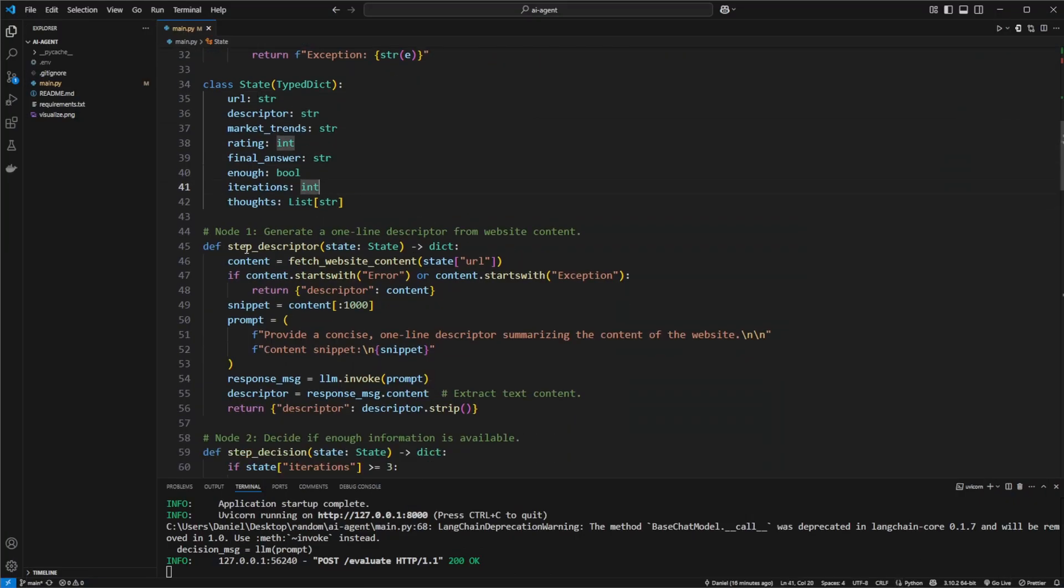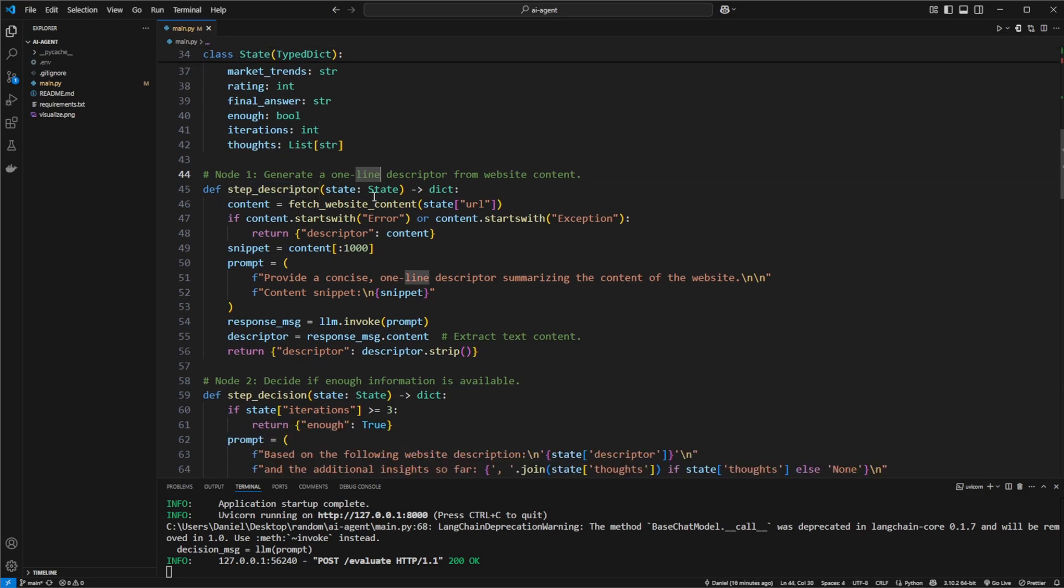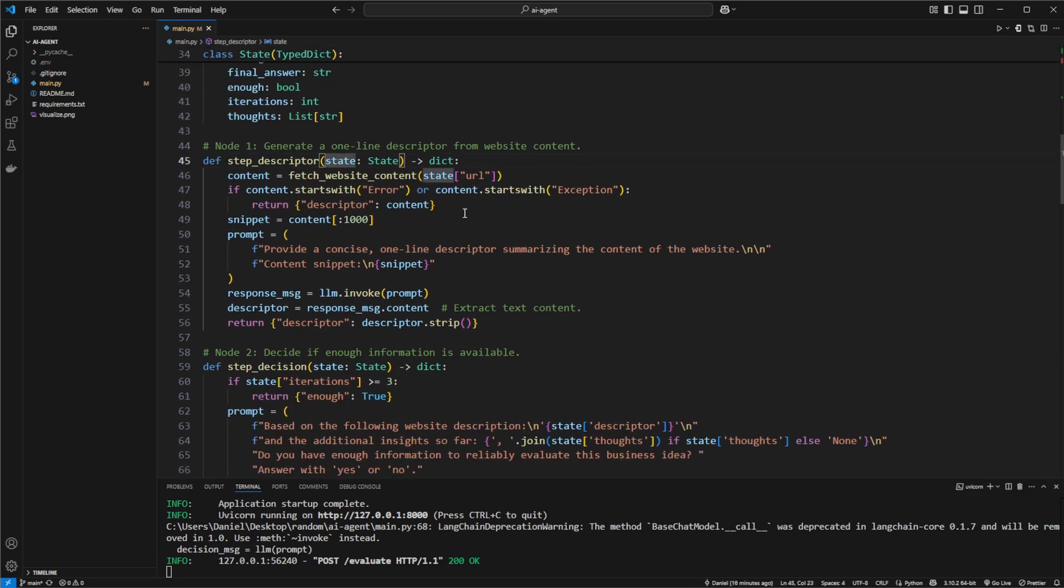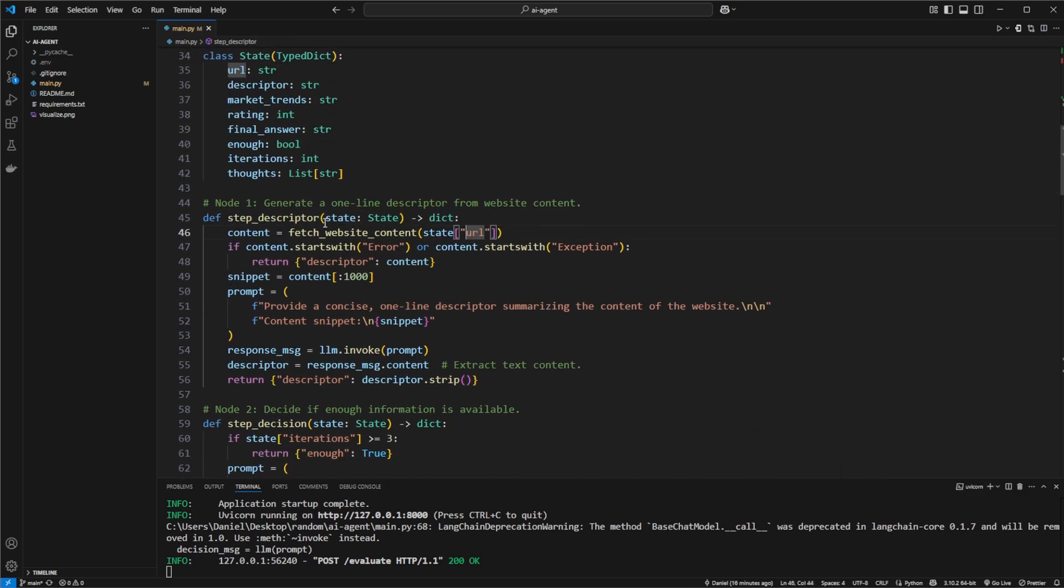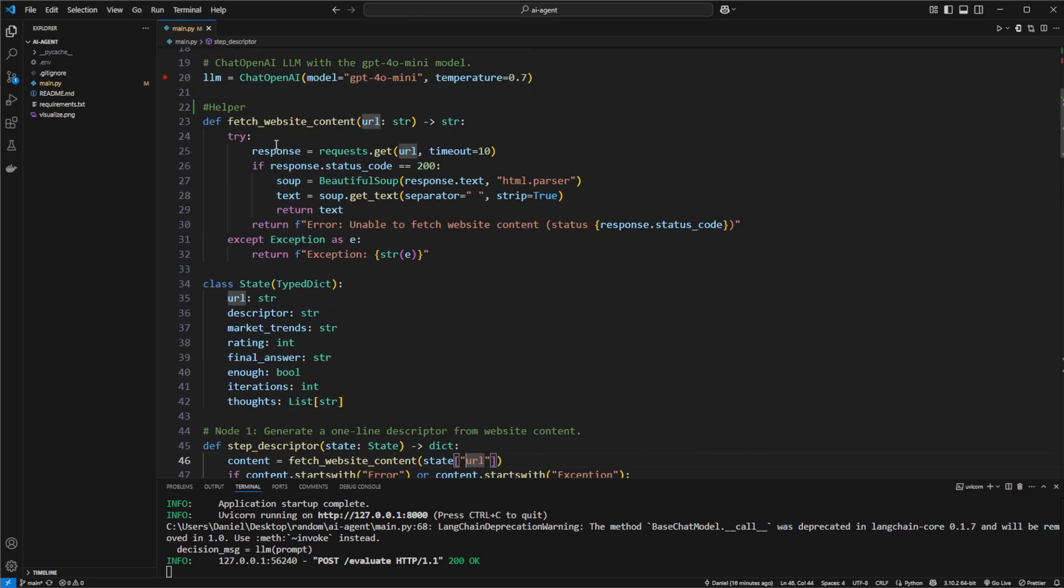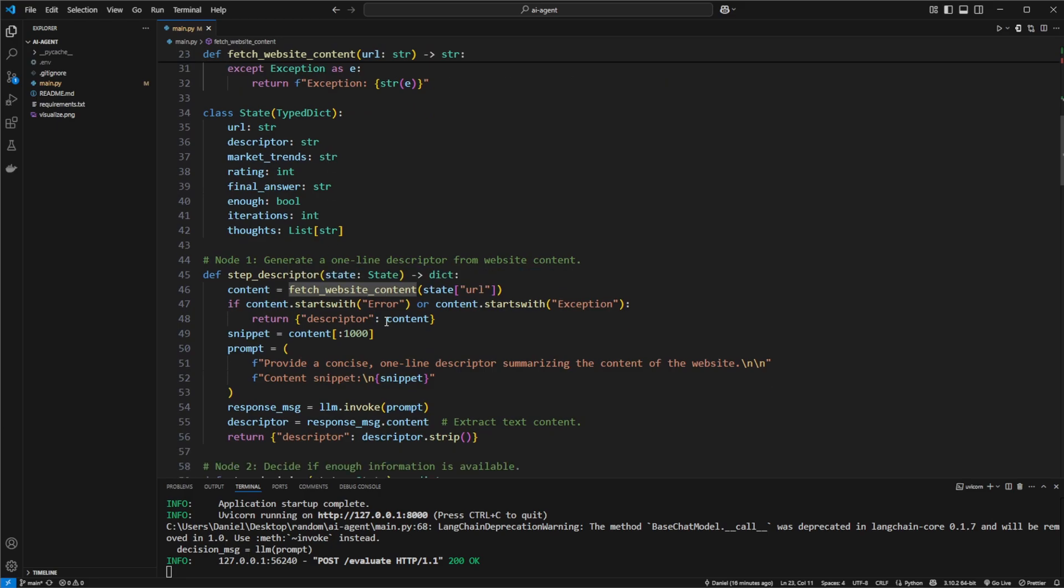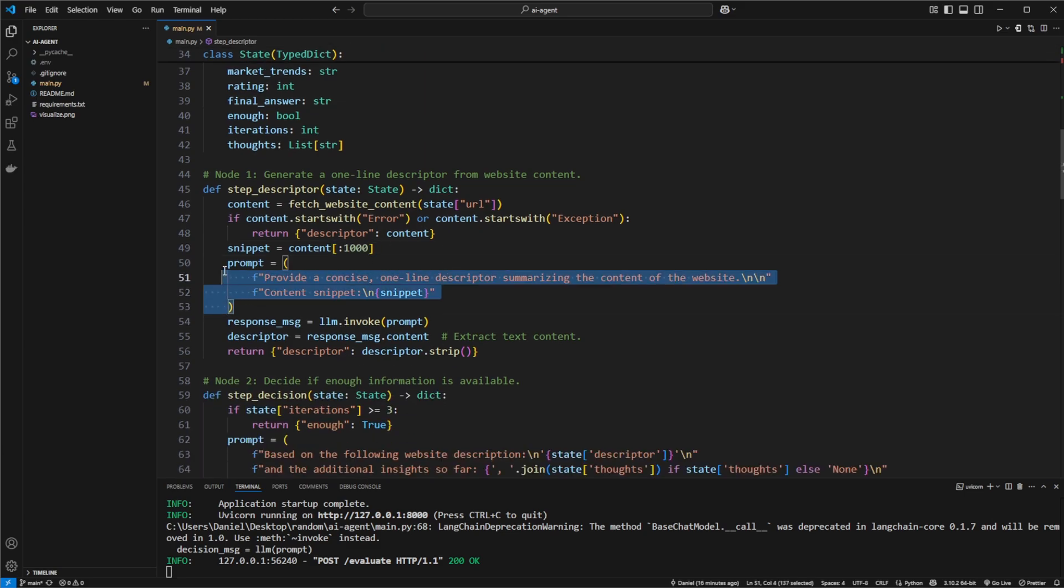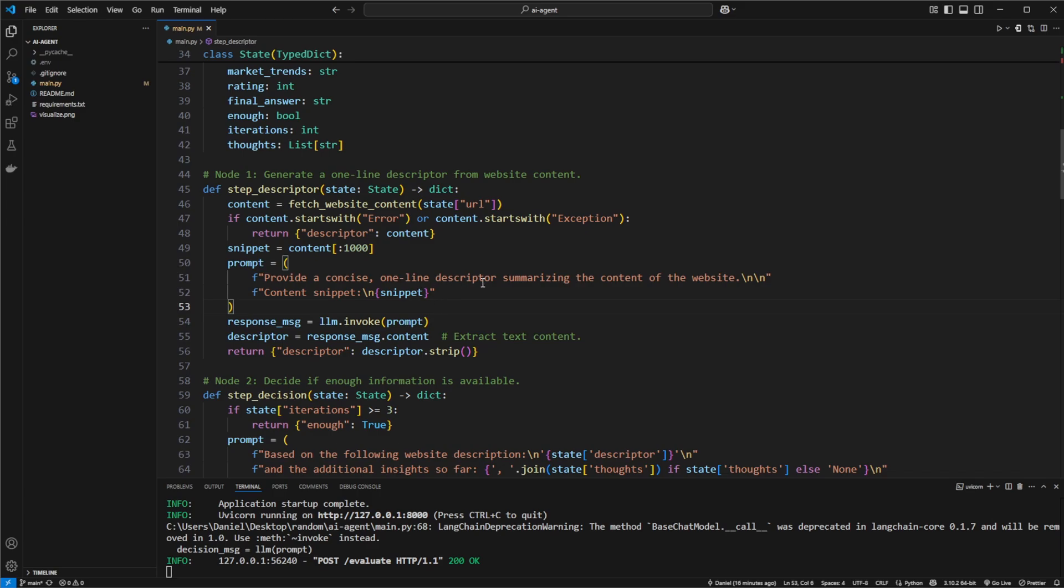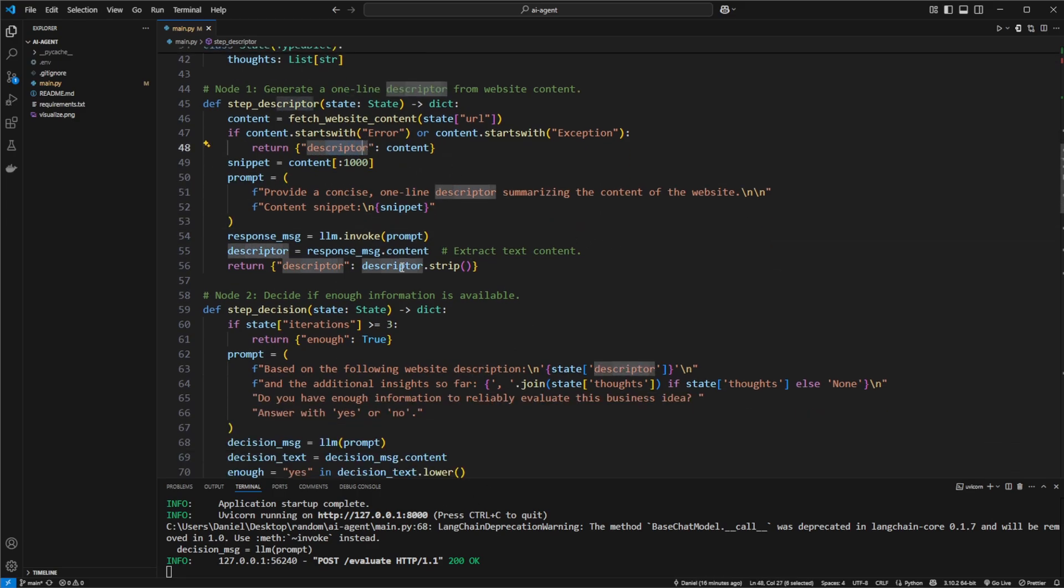But as mentioned, in step one we have the step descriptor which takes the state, extracts the URL, and utilizes our fetch website content. Based on this content, it shortens it so we only get the first thousand characters if there's too much content. Then we create a prompt to ChatGPT. In this case, we just want a one-line descriptor of that website.